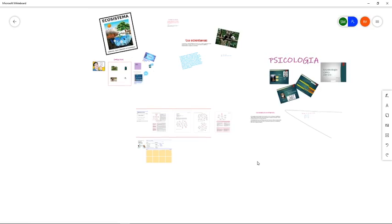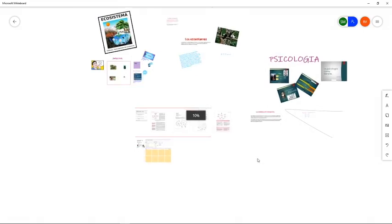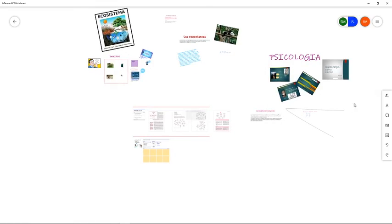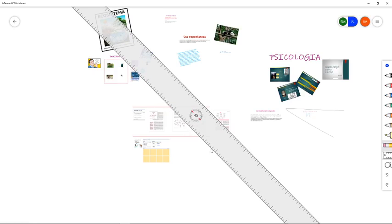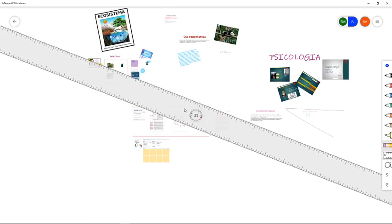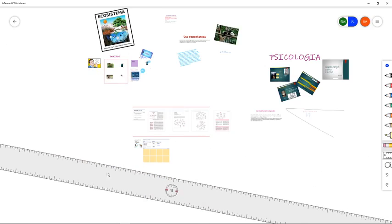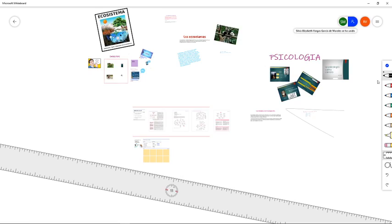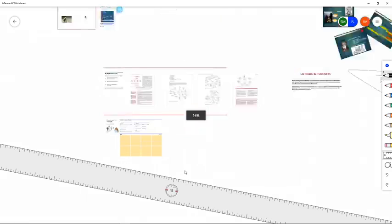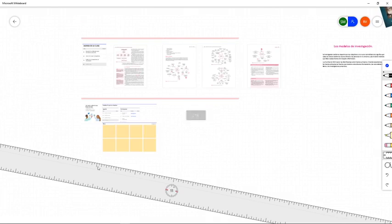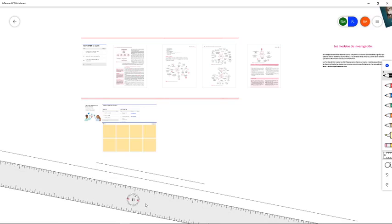La única herramienta que no les expliqué es la regla. Esta regla tiene el fin más lógico de lo que deben saber: hacer una línea. Si a ustedes no les gusta hacer líneas muy torcidas, aquí tienen la oportunidad de hacer sus líneas lo más recto y con medida posible. Aunque la aplicación tiene algo muy interesante: si yo dibujo un triángulo, por muy feo que lo haga, él va a tratar de identificar que estoy haciendo un triángulo y me va a hacer un triángulo.